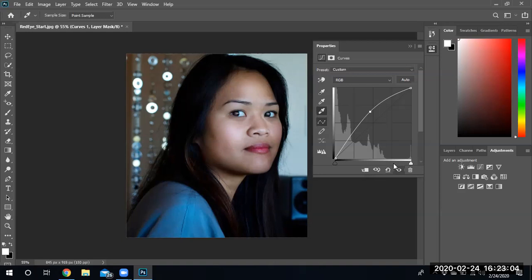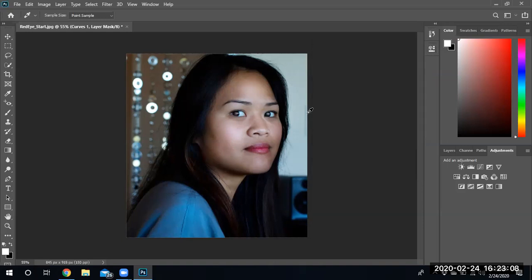Anyway, that's all there is to red eye correction and playing with curves to lighten up the image.